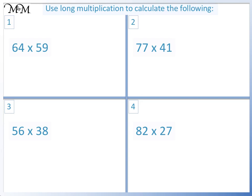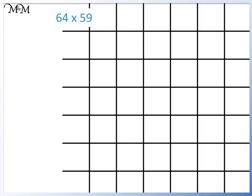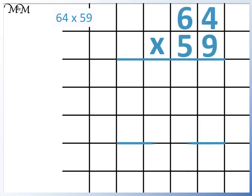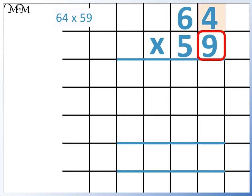Question 1: 64 times 59. We start with 64 times 9. 9 times 4 equals 36. 9 times 6 equals 54, add the 3 equals 57.